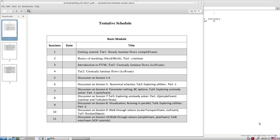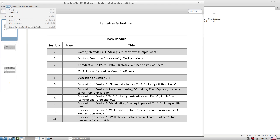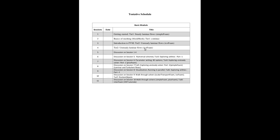First of all, thank you for registering for our event and welcome to this first module, which is the basic module. As you're aware, we divided our entire training into three different modules: first is the basic module, then advanced, and then the programming module. Let's look at the entire schedule of this basic module so it gives you an idea of what we're going to cover and how we're going to execute the training.